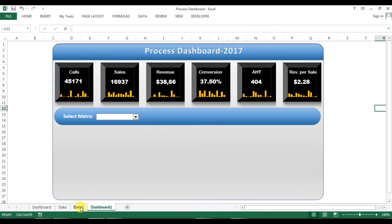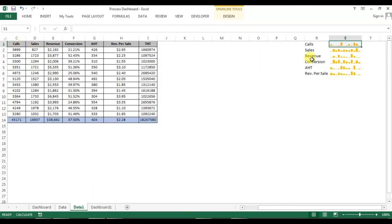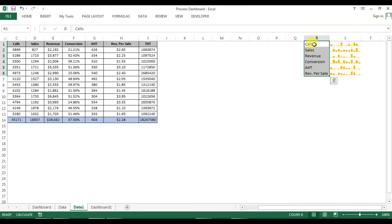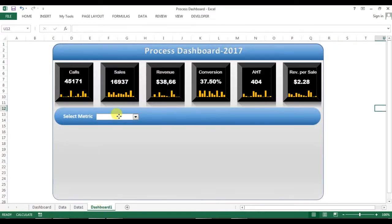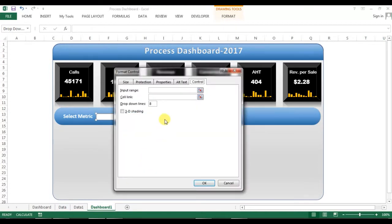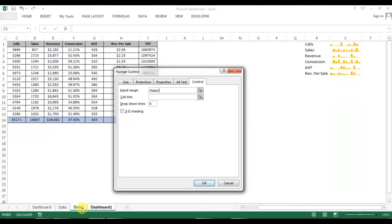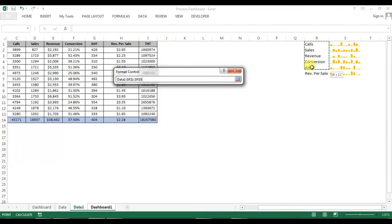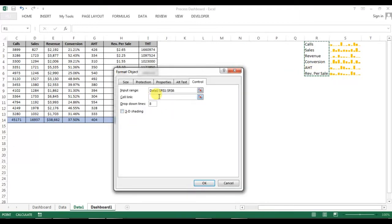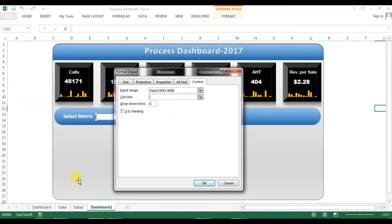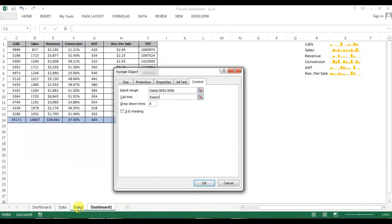I'll go to the data sheet to set up the list for this combo box. Right-click the combo box and go to Format Control. I'll set the input range to the list range on the data sheet, and then set the cell link to cell K1 on the data sheet.